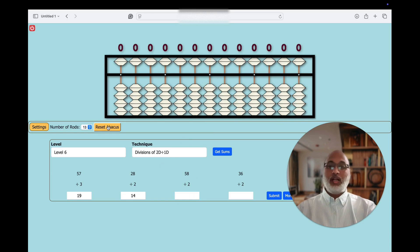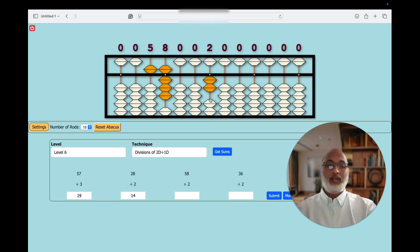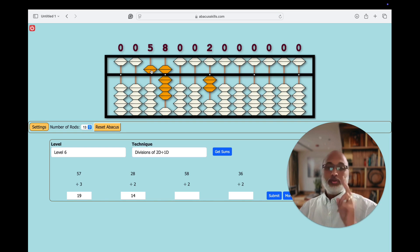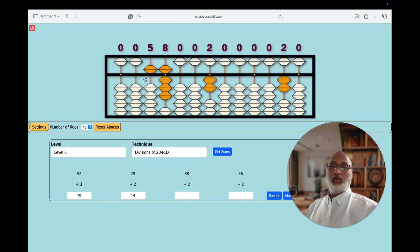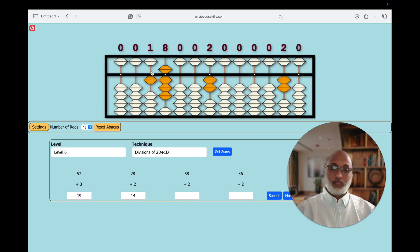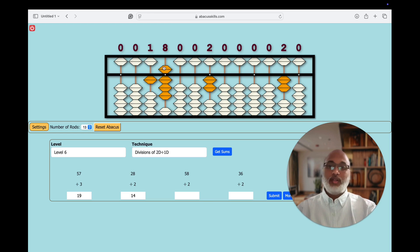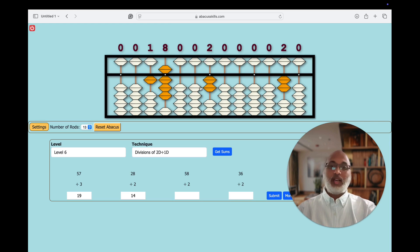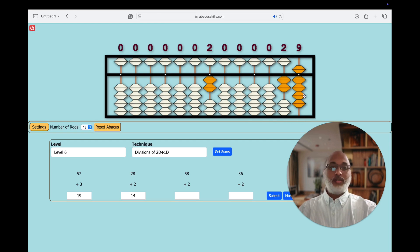Now we will go to another problem: 58 divided by 2. So 2 — how many times will it go into 5? 2 times. 2 2's are 4, so we have to subtract 4. How to subtract 4? Plus 1 minus 5. Understood the small friends concept? You have to apply that technique. So what is the whole number here? It's 18. Now how many times will 2 go into 18? 9 times — 2 9's are 18. So subtract 18. So what is the quotient here? 29.